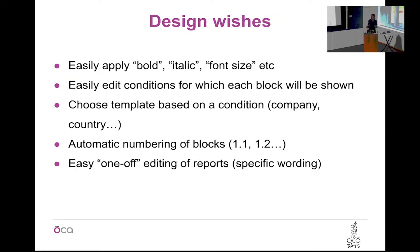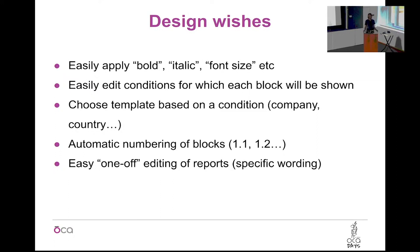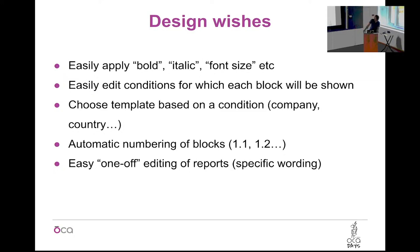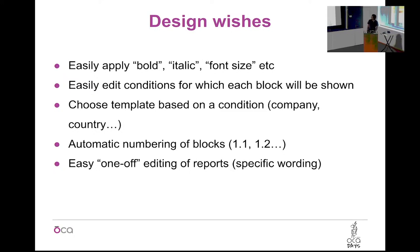So what was wrong with the QWeb solution? They could not easily apply layout. Maybe they want to add an image or they want to put some text in bold. Well they cannot because it's just XML content. And also they are not good to edit the if conditions because it's difficult to format them. So they want to easily edit the conditions to show each block and easily apply formatting.